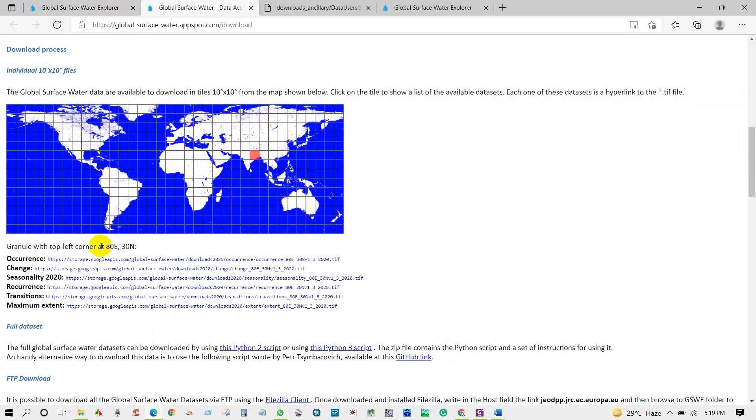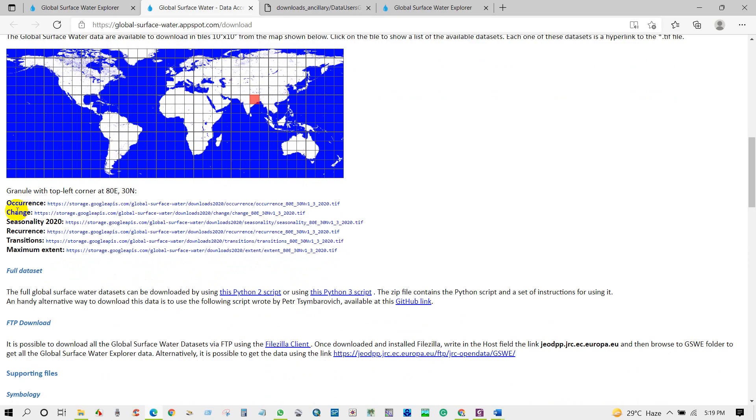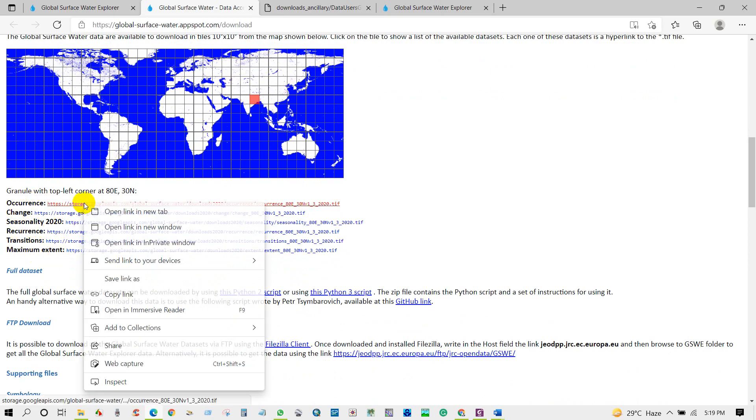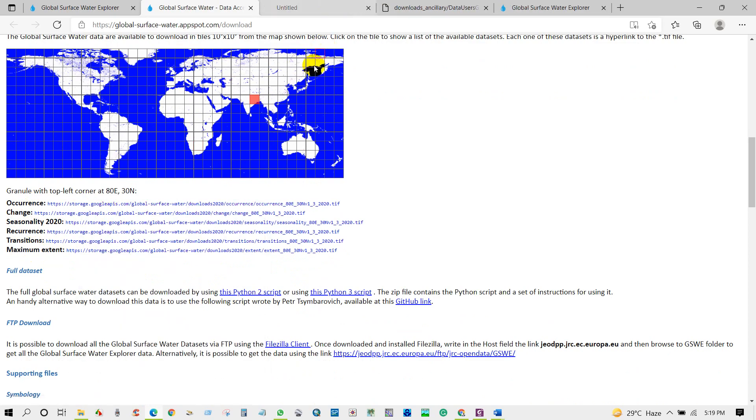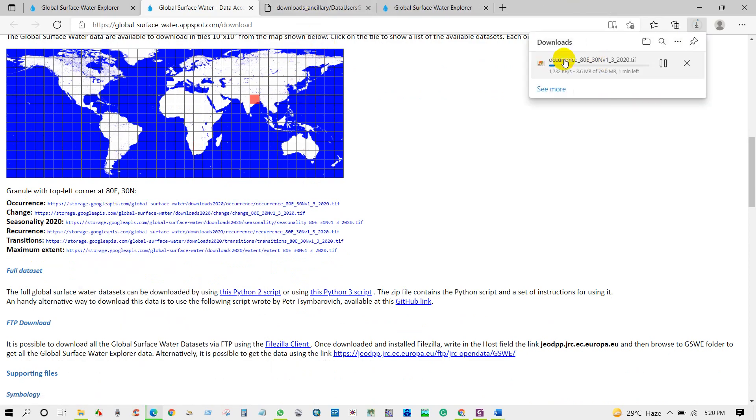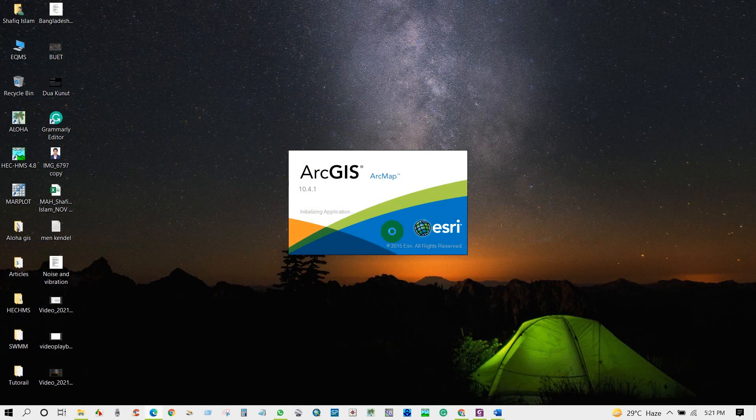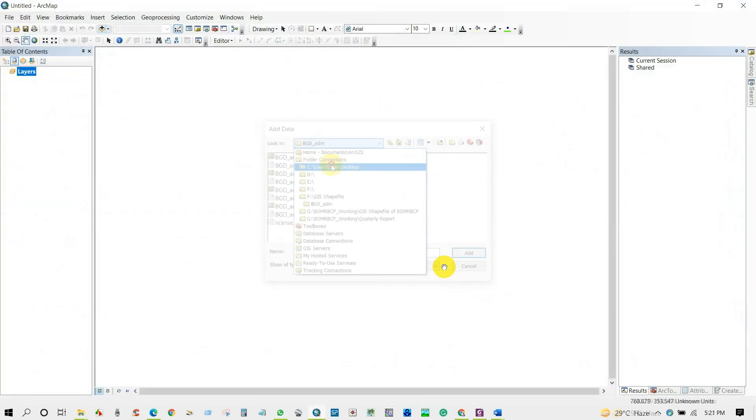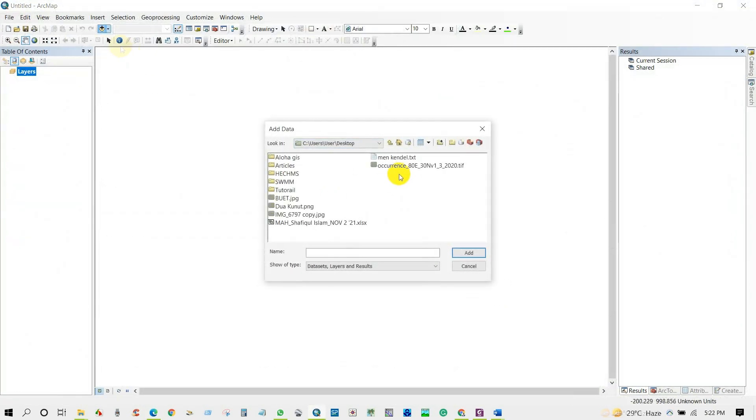The best part of this dataset is this data is not only showing us the distribution of surface water body in land area, but also its dynamic and development along the time since 1984.